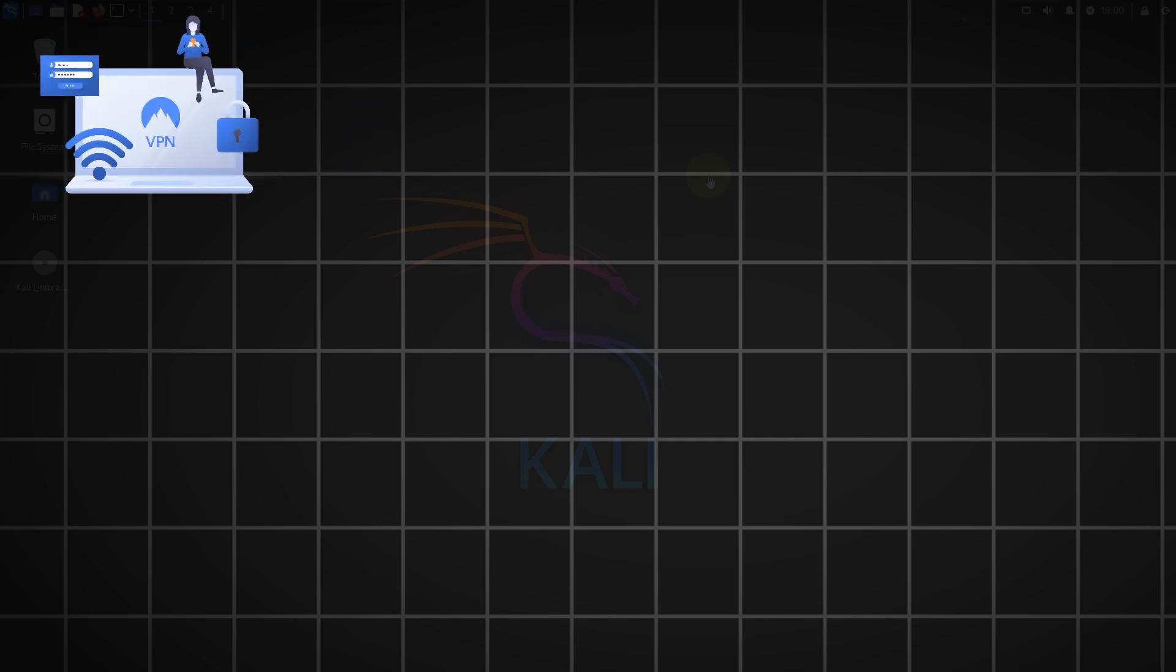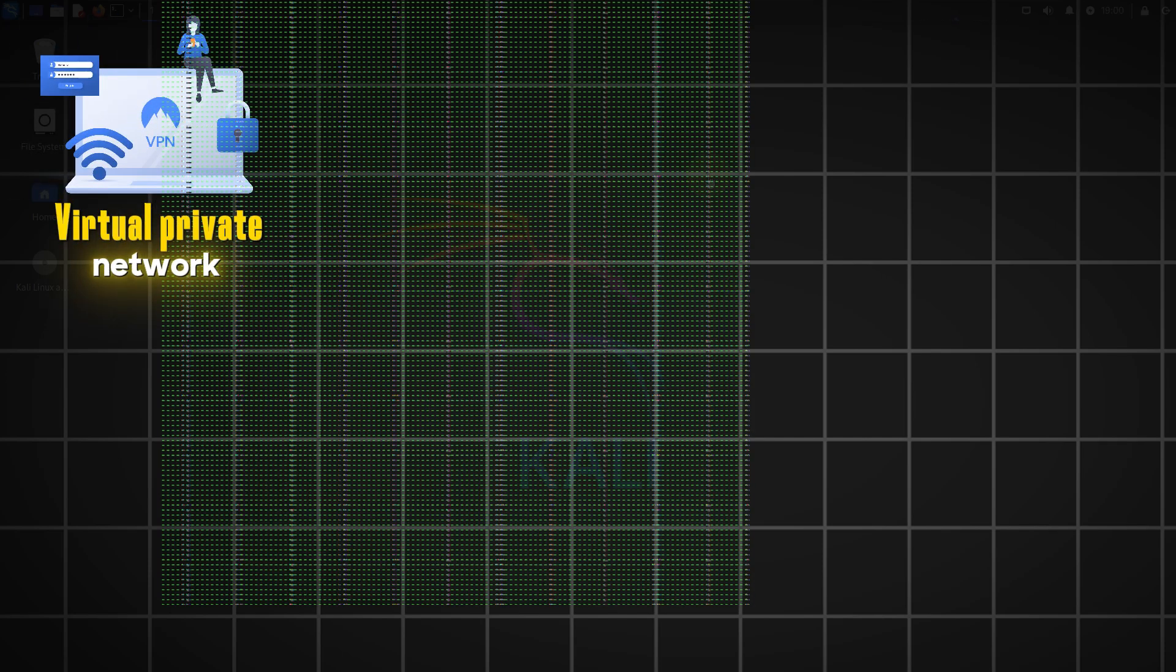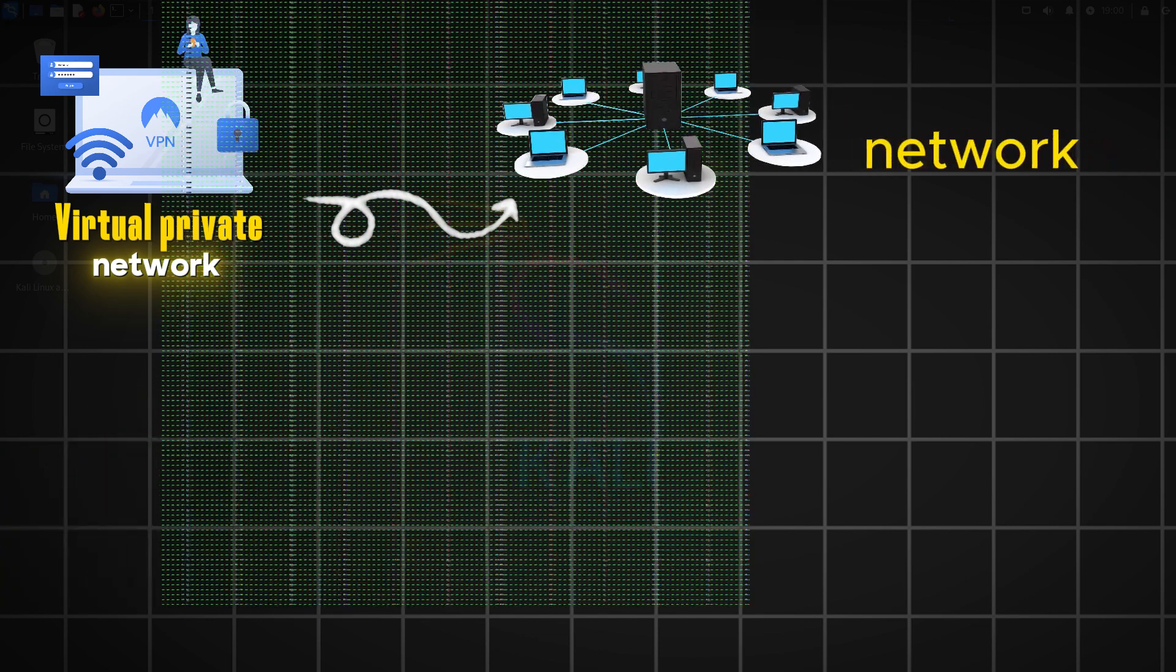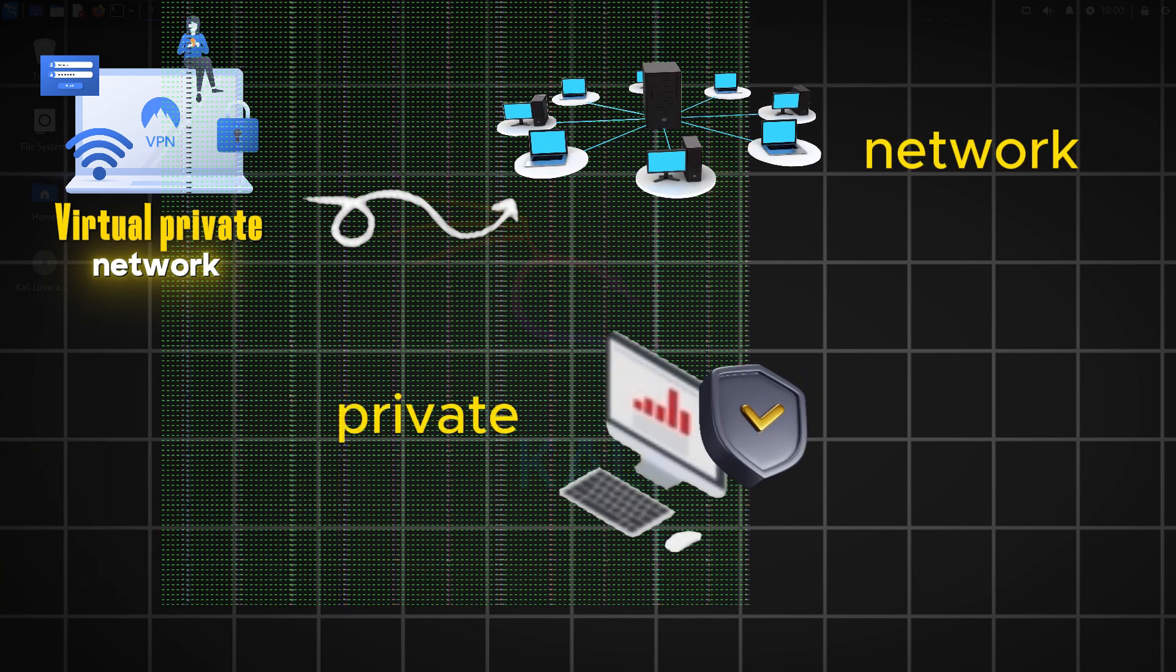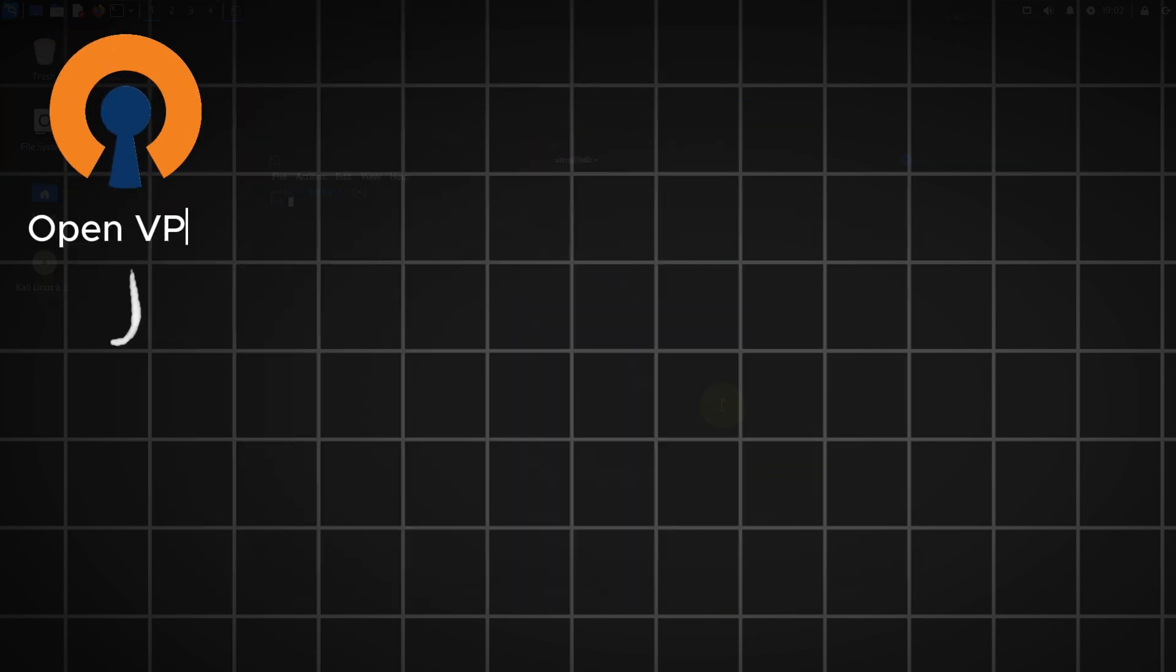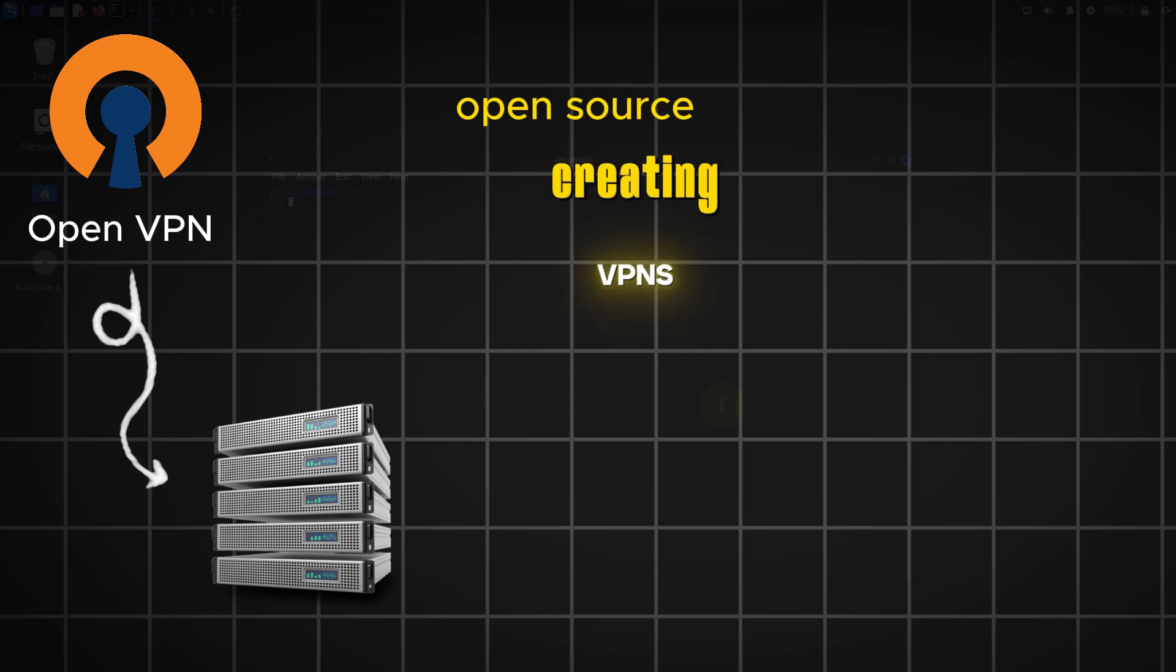A VPN or virtual private network allows you to create a secure connection to another network over the internet, ensuring your data remains private and secure. In this tutorial we will set up an OpenVPN server, which is a popular open source software for creating VPNs.